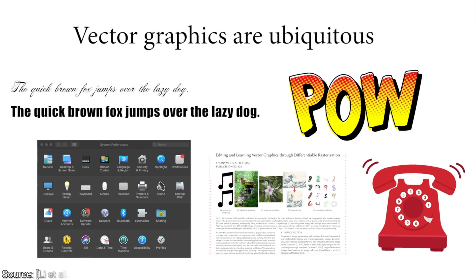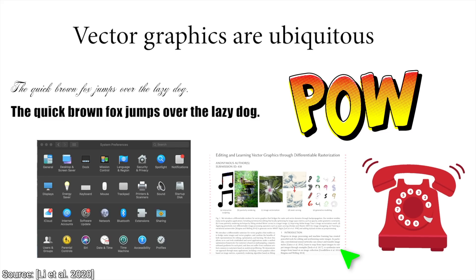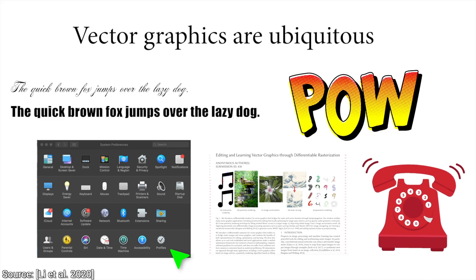And hence, vector images are really well suited for logos, user interface icons, and more.